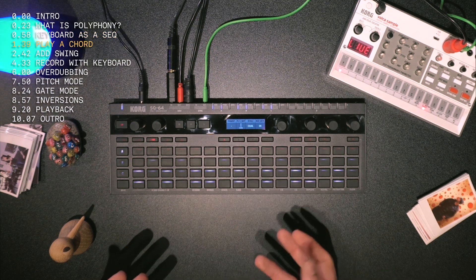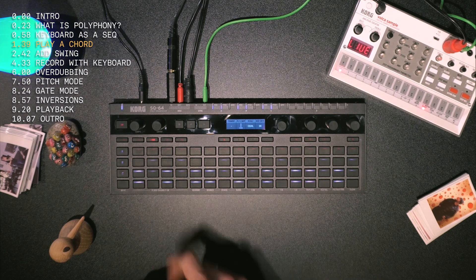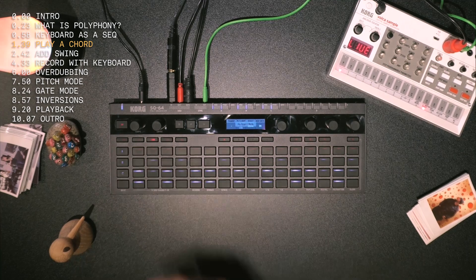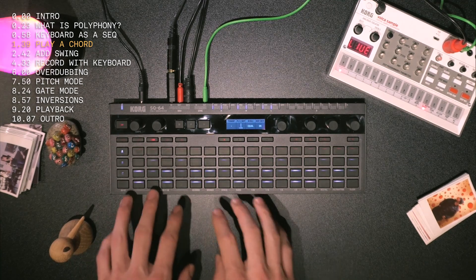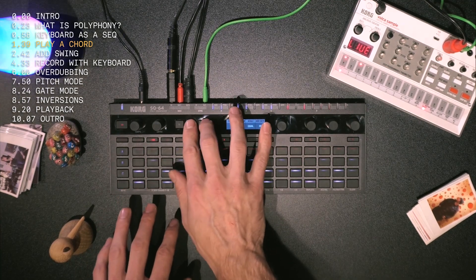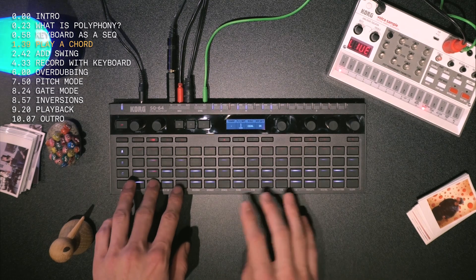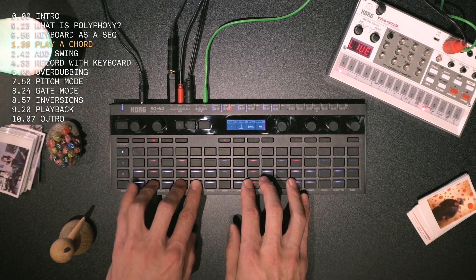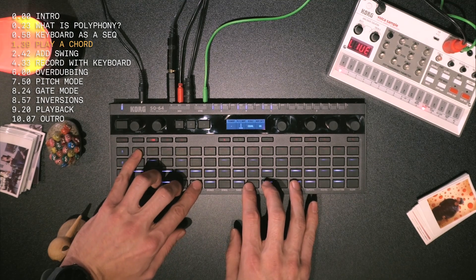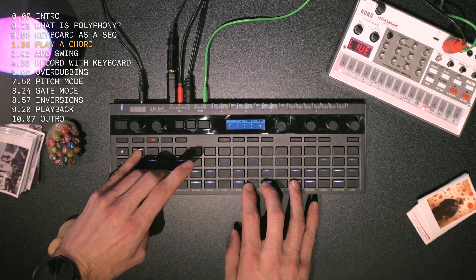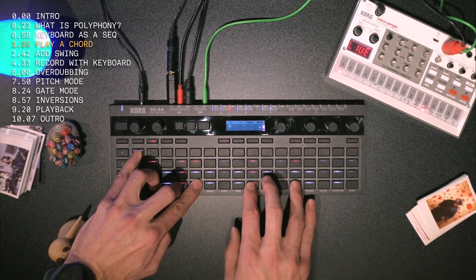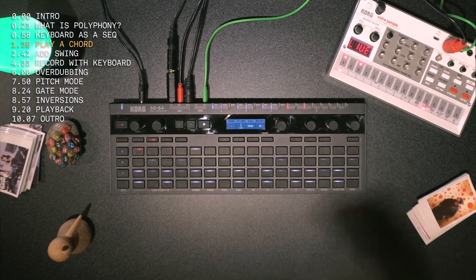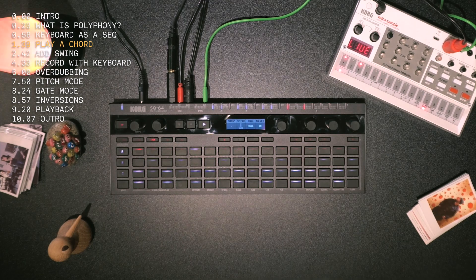Say I wanted to play a chord on the first beat of the first bar. All I do is hit pitch A again — there's your root note there. Choose a chord, then I just hold down the cell and the notes I want.